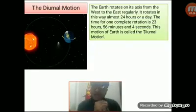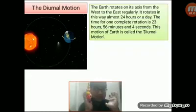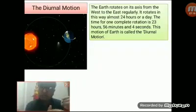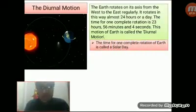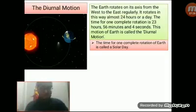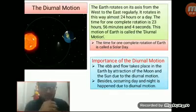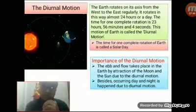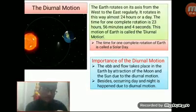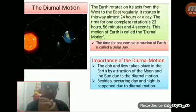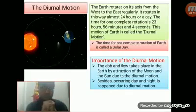This is the definition of the diurnal motion, and I have taken this definition from your textbook. You can use this definition in your answer script. Now I am going to show some information regarding the diurnal motion. First, the time for one complete rotation of earth is called a solar day. The next information is the importance of diurnal motion. Basically, the ebb and flow takes place on the earth by the attraction of the moon and the sun due to the diurnal motion. I will discuss about ebb and flow in my next class. Also, the occurrence of day and night happens due to the diurnal motion.